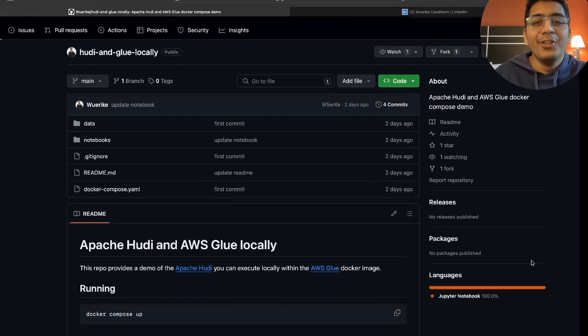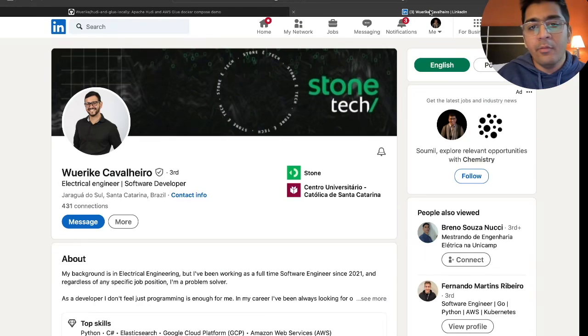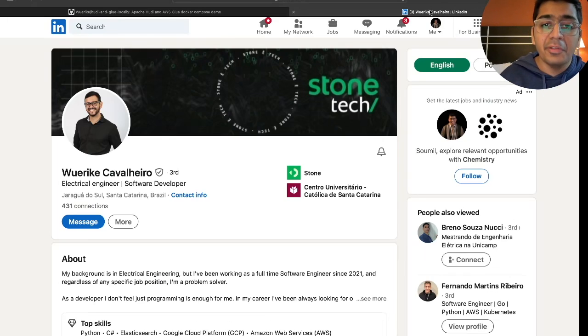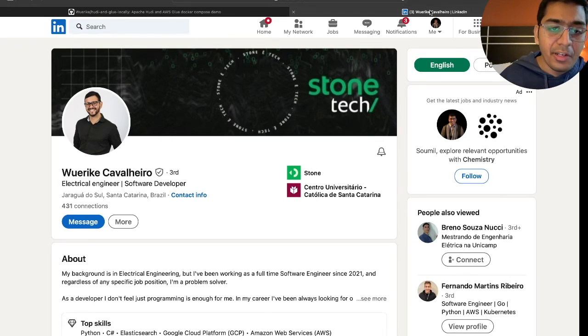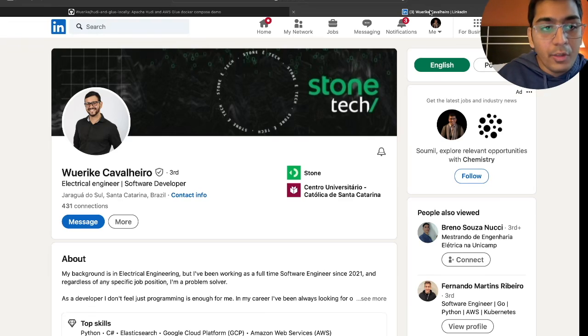Alright so let's get started with the exercise. Before we begin I wanted to take one minute to thank the author who has done a fantastic job of posting all the necessary steps and resources on his GitHub repository. So feel free to connect with the author if needed.